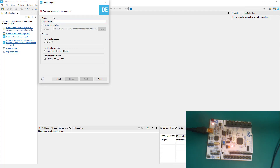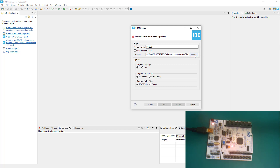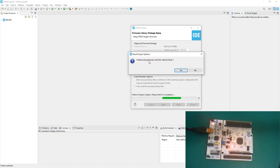Now specify the project name. We're doing 'button_led' — basically we want to control an LED with a button. The default location is already selected; you can browse to change it if you want. Leave everything else as is and click Next. Don't change anything on the firmware package page since you already have the latest version. Click Finish, then choose to copy only the necessary library files. When asked to initialize all peripherals with default mode, click Yes.